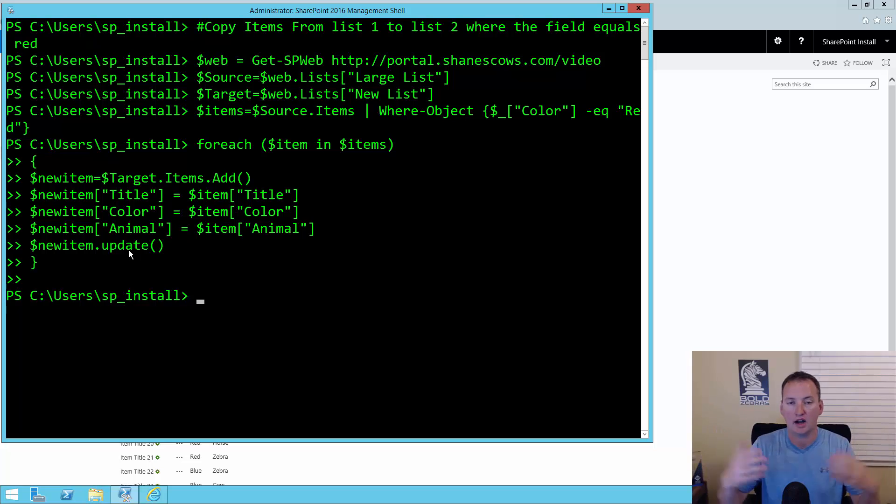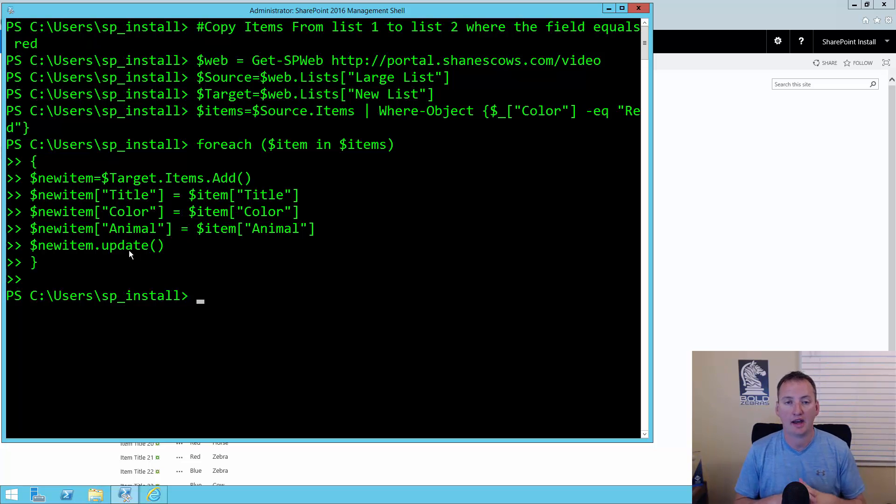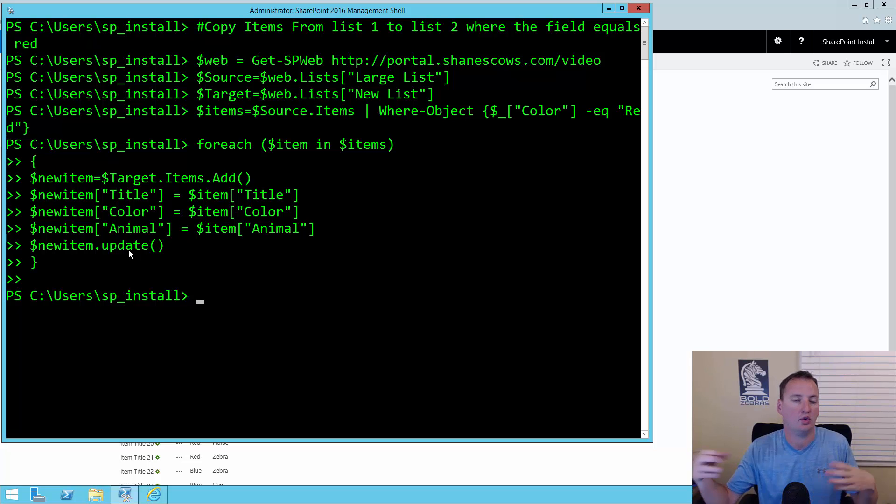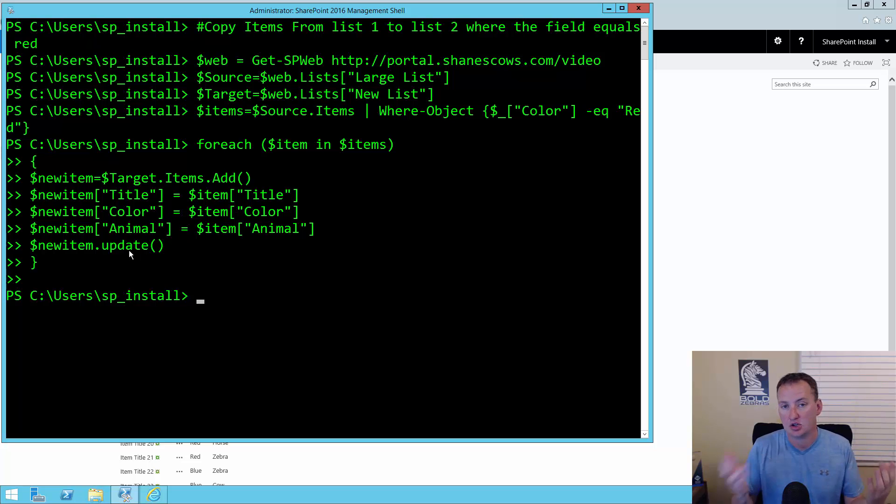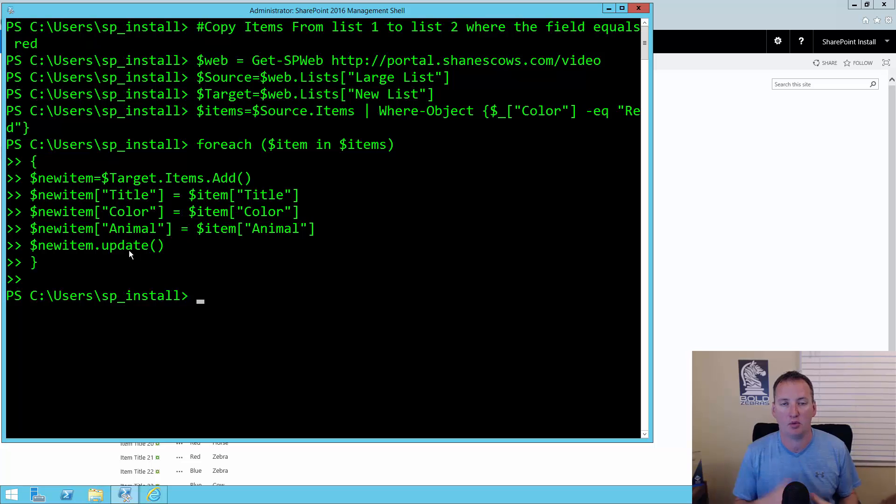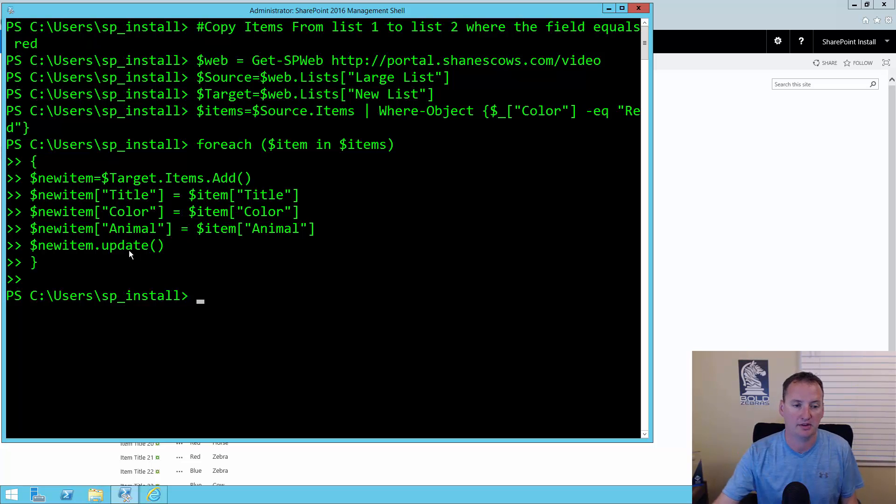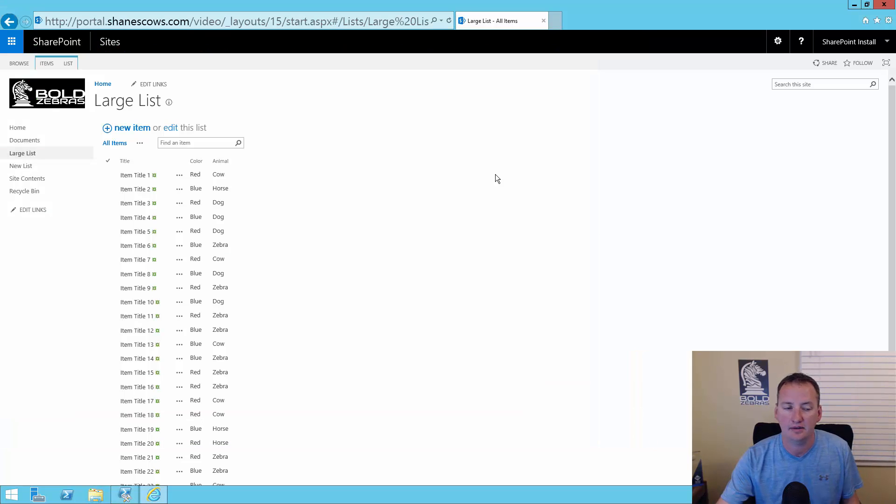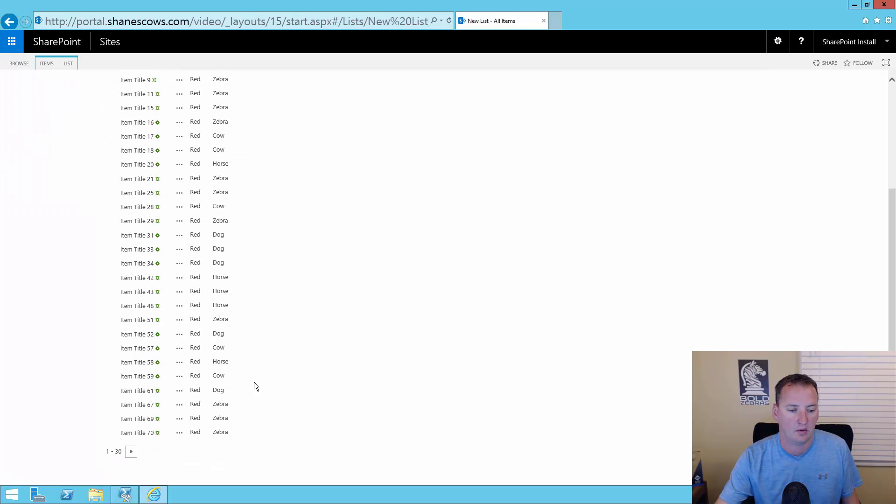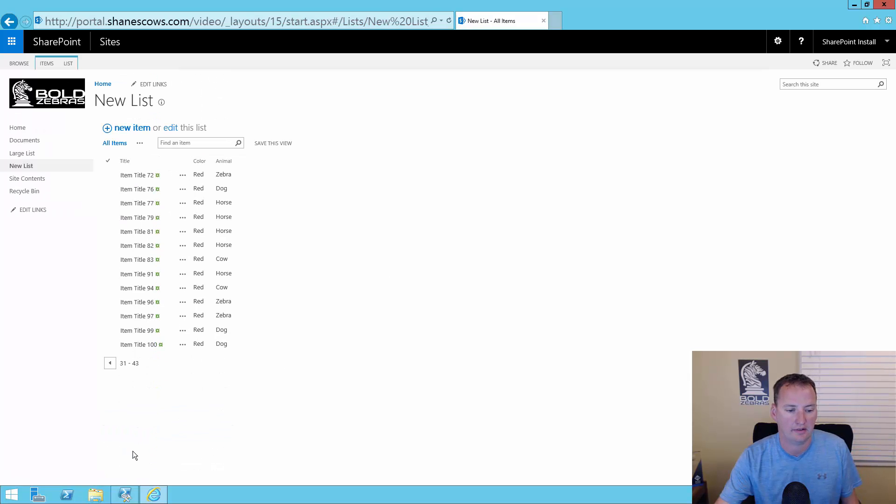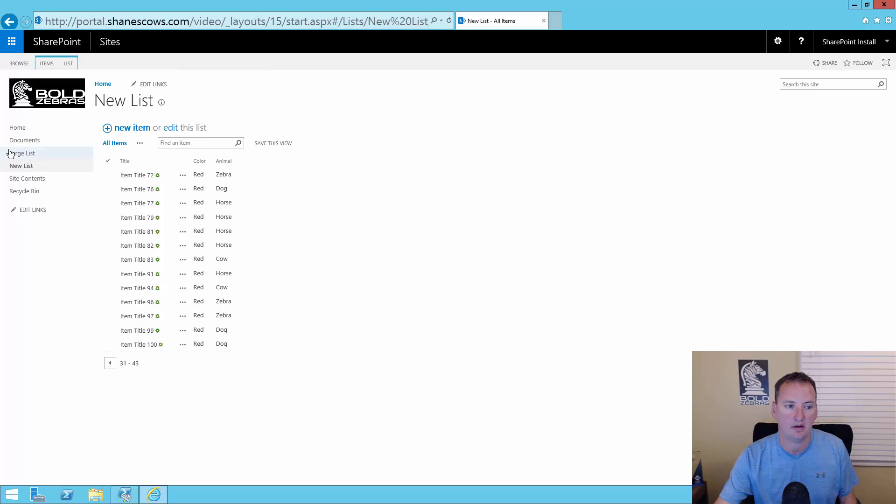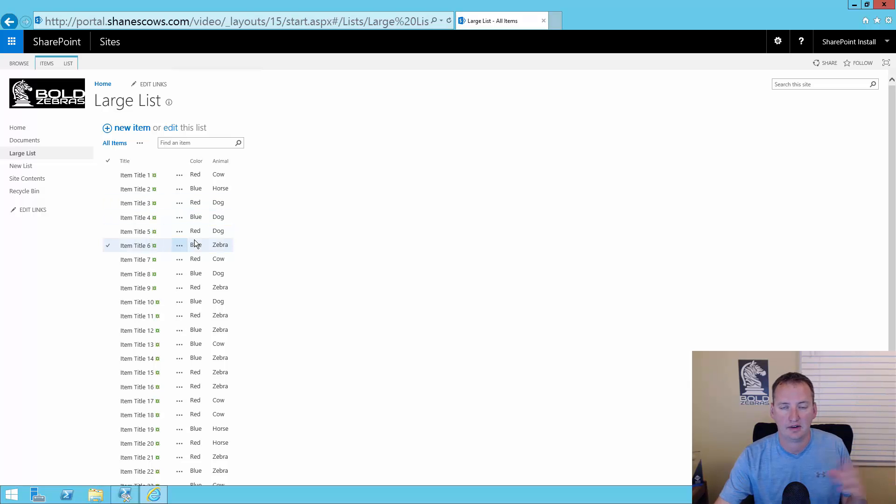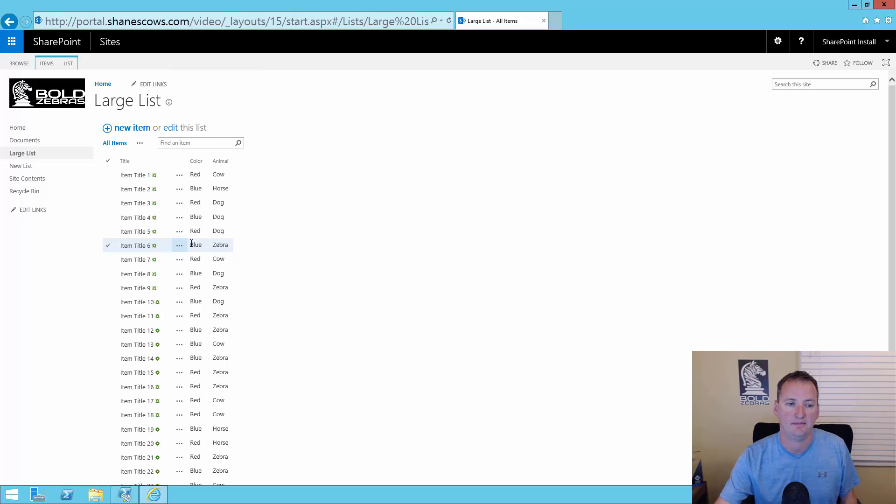Your source is web.lists large list. Get the list large list and make it source. We're going to make the target variable the new list. And then our items, that's going to be the source.items, and we're going to get just the ones where the color equals red. Go to the source list and get all the items that the color equals red and put them in this variable items. Then for each item in items, we're going to run this loop one time. We're going to say new item equals target.items.add. Go to new lists, get the items member, and then run the add method to it. And then we're going to set the new items title equals the old items title and the new items color equals the old items color, new items animal field sets the items animal, and then update.